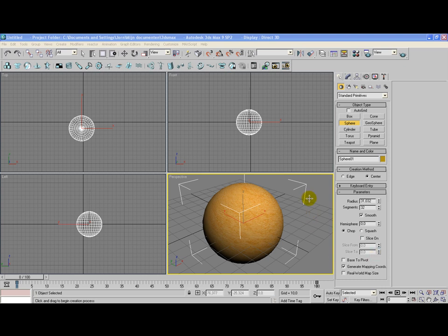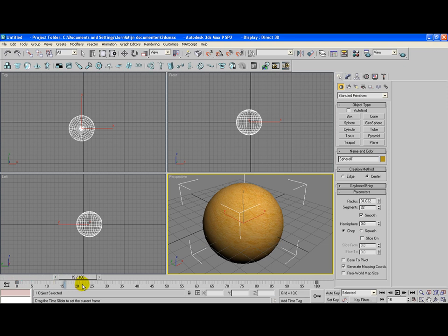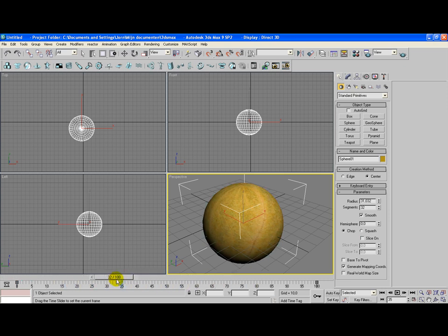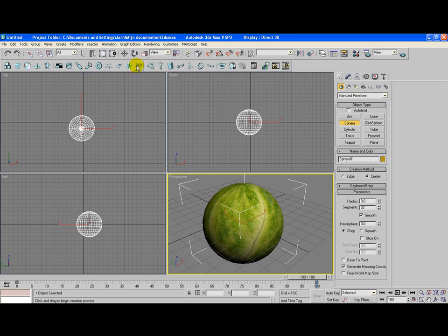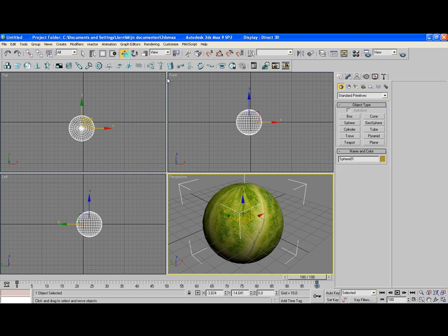I've created it with 3ds Max 9, just for the record. The end result will look something like this. As you can see, the sphere in the perspective view changes from the skin map to a leaf map. Let's start from the beginning.